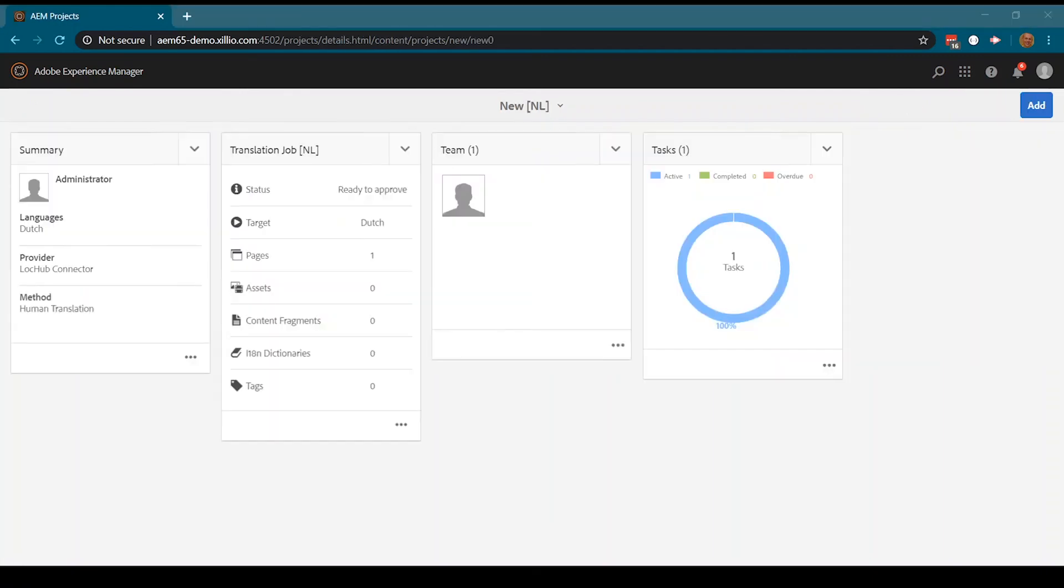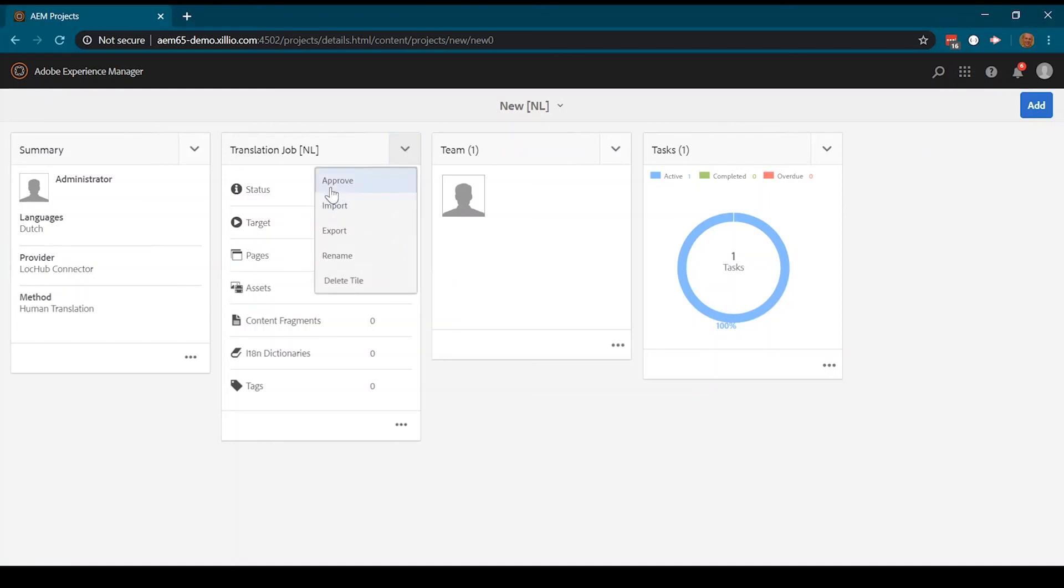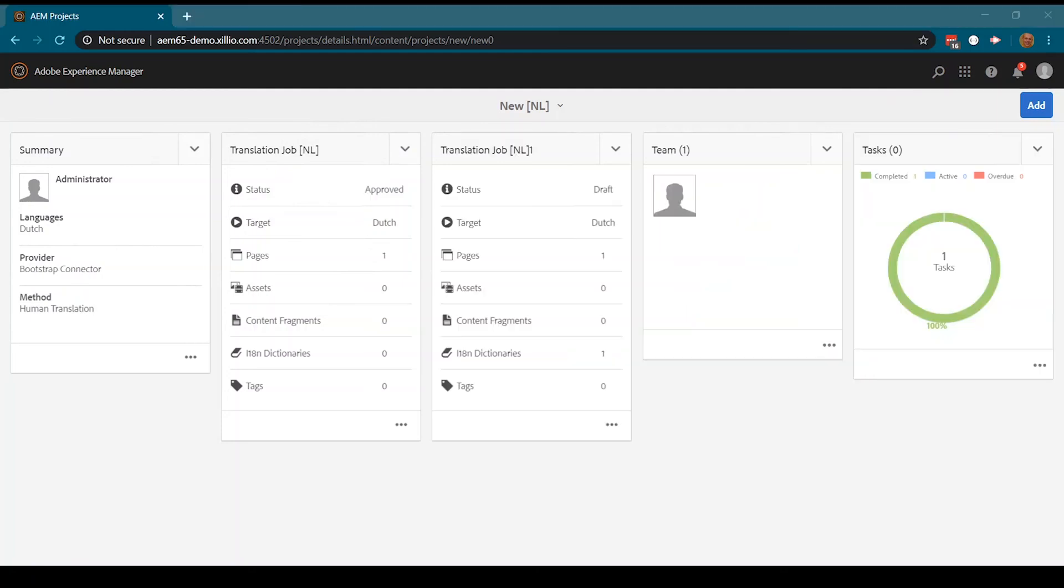When we approve the translation job, the content will be updated within Adobe Experience Manager and the task is completed. Thank you and contact us.